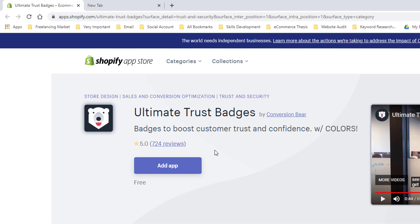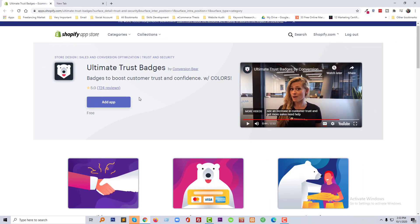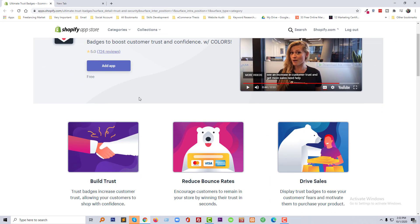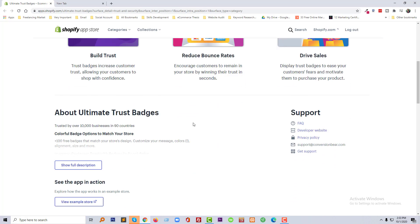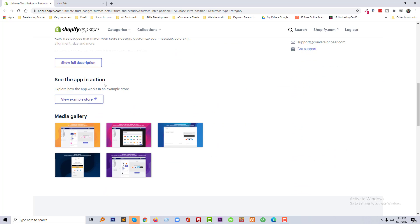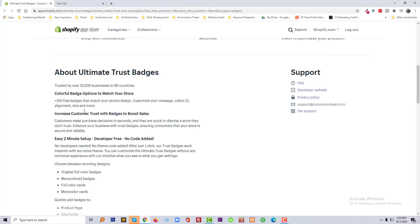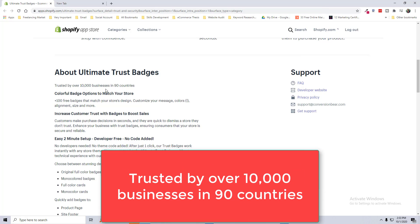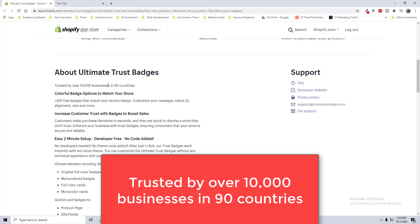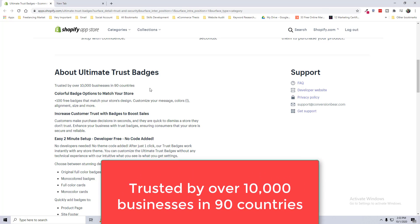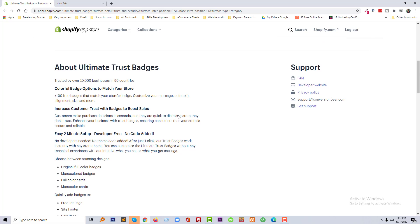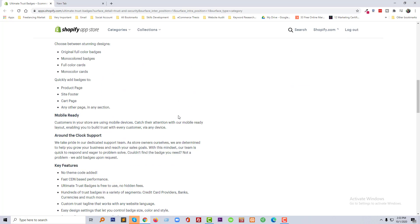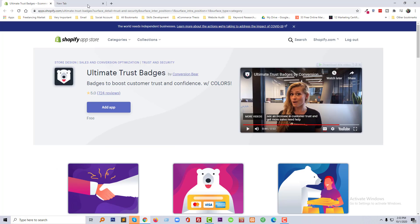And here are the other details of this app you can see. This app is already used by 10,000 plus businesses in 190 countries, so we can easily trust this app as there is no negative review. I am going to add this app in my Shopify online store.